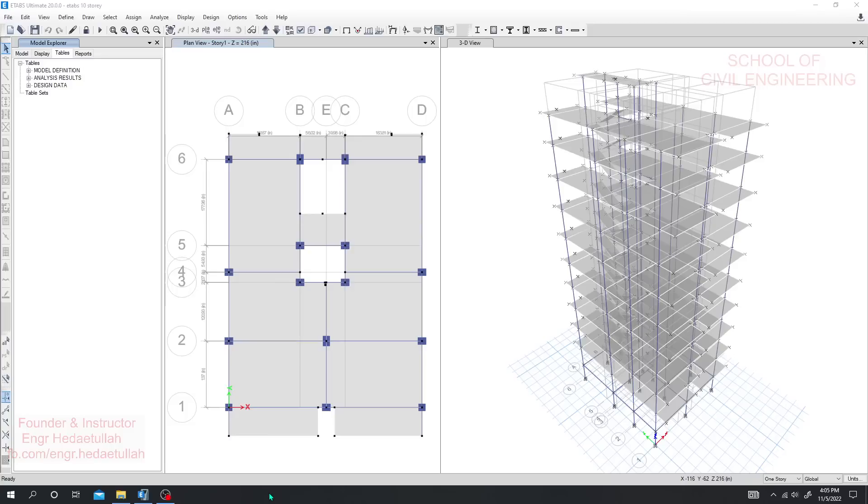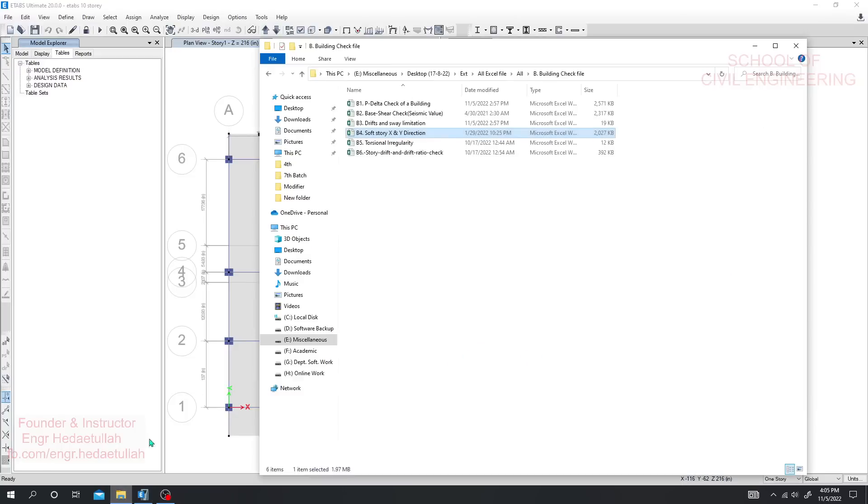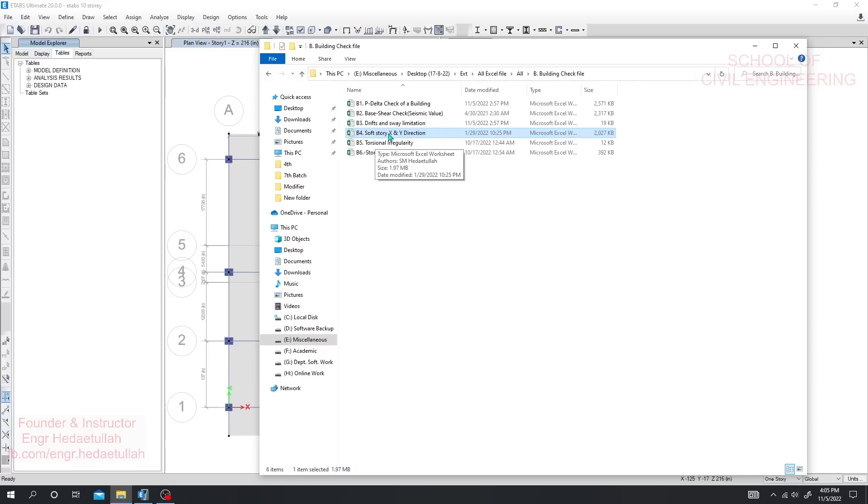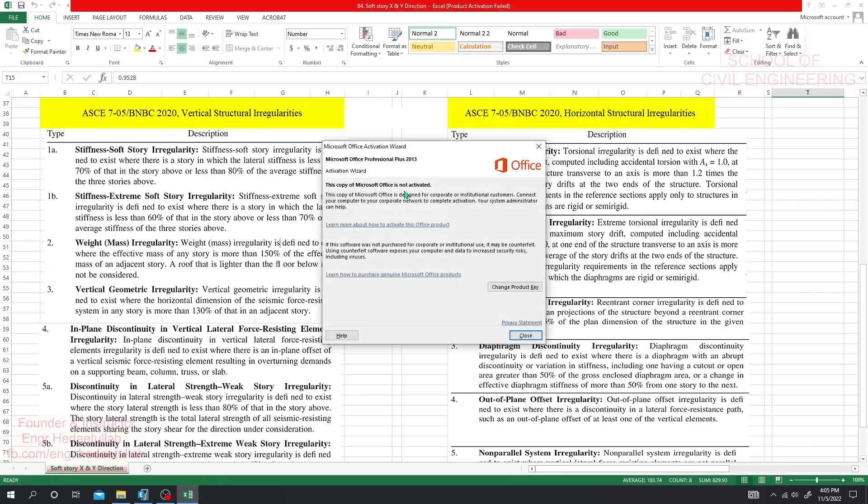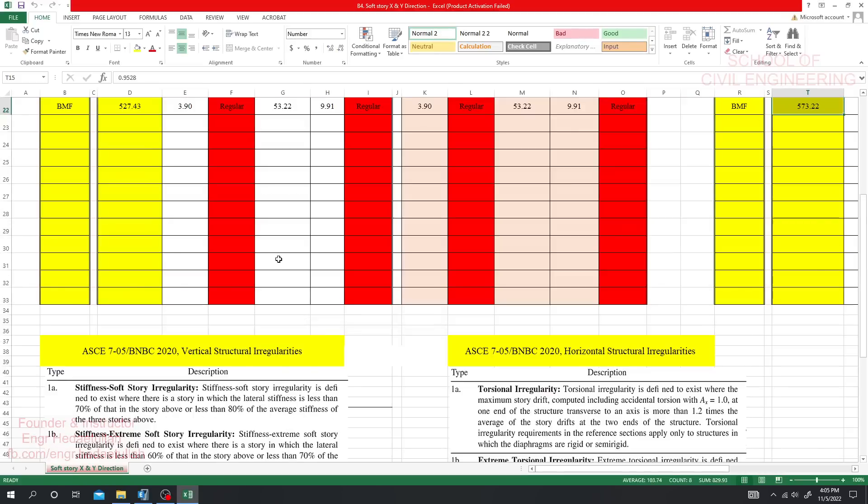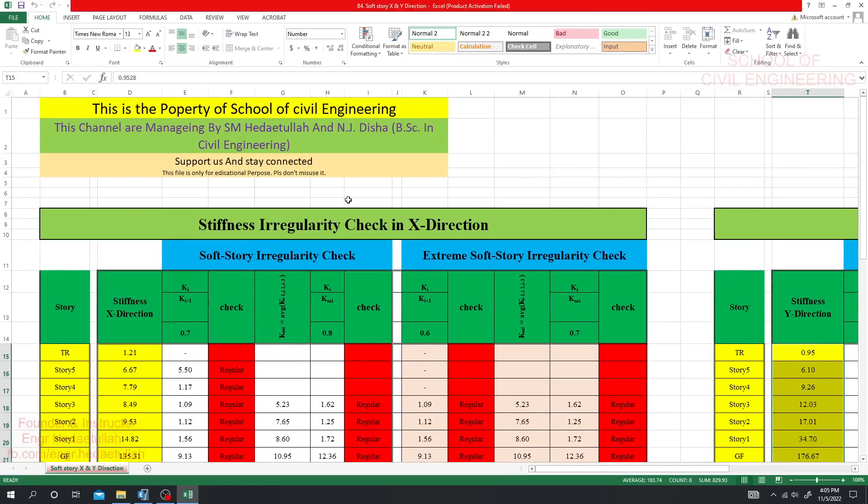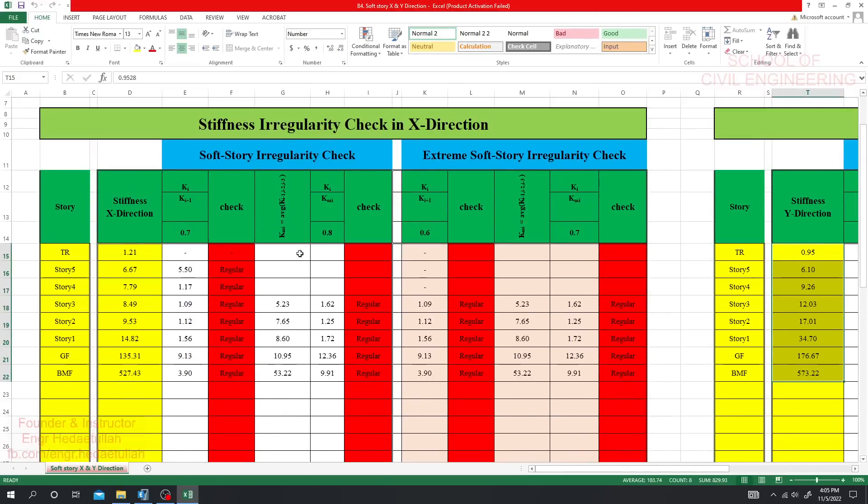Dear civil engineers, we have completed most of our structure. Now we are going to check stiffness, the soft story check for X and Y directions. This is a very important check for a structure and we have to do it for our model, otherwise we may create some problems.